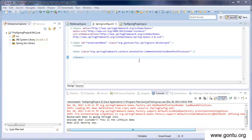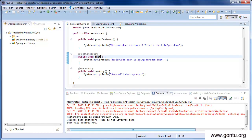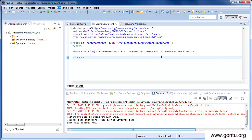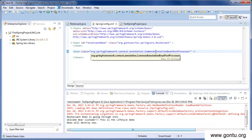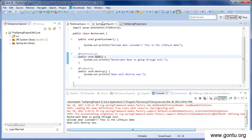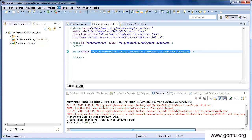For different sets of annotations there are different beans you need to declare in the Spring configuration file. We'll come back to this when covering other annotations provided by Spring Framework. In the next tutorial we'll learn more about the bean post processor concept. For now, just understand that if you're using @PostConstruct or @PreDestroy annotations, you need to declare a CommonAnnotationBeanPostProcessor bean in the Spring configuration file. Note that I haven't provided any name or ID to this bean, because it's just declared to enable these annotations — I'm not going to reference it in any other bean.